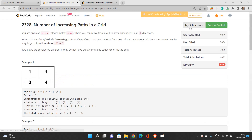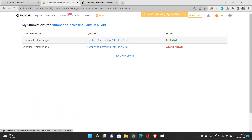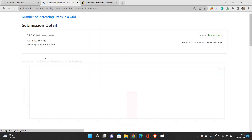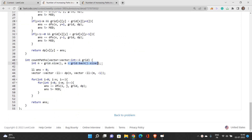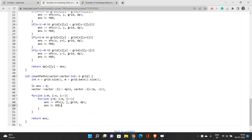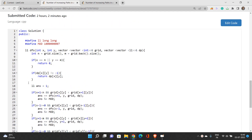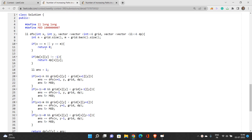Let's move on to the coding part. I got a wrong answer first because I hadn't considered the modulus — a mistake from the contest. We define n as the number of rows and m as the number of columns. The answer is initialized to zero and we have a 2D DP matrix to store precomputed values. We call the DFS function for each cell and add up the answer — dp[i][j] denotes the number of paths starting at cell (i,j).